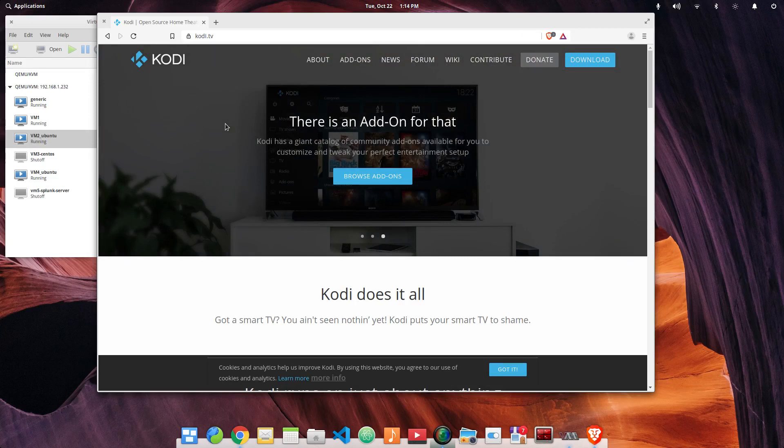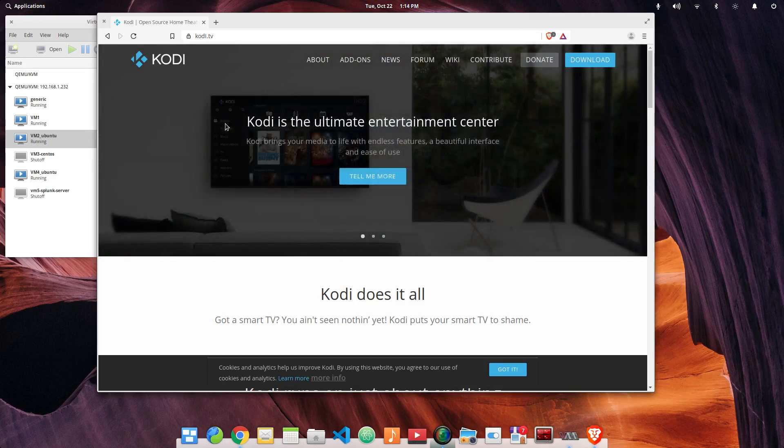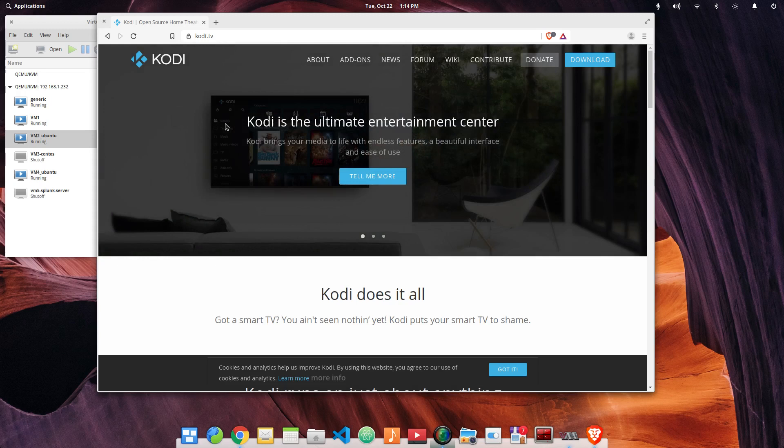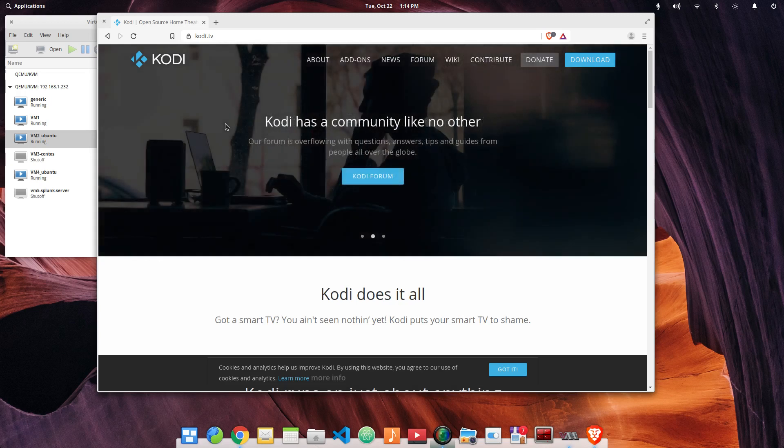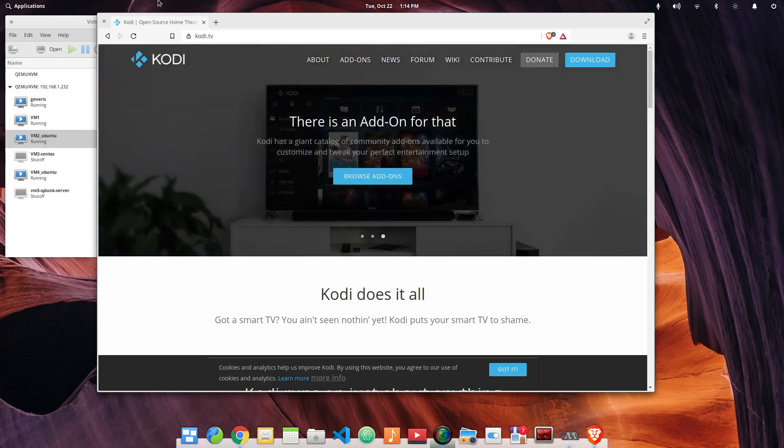I'm just going to go through the basic installs for Linux today, but Kodi works pretty much the same on each platform. The install instructions are a little bit different, but right now we're just focused on the Linux operating system.